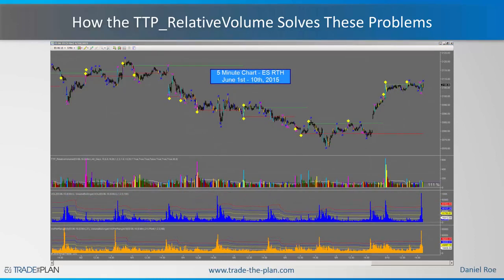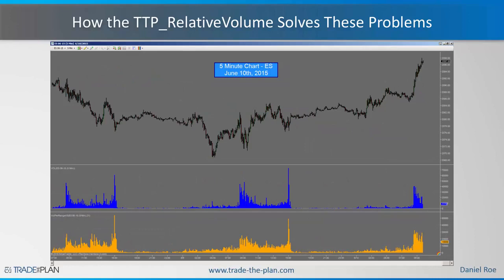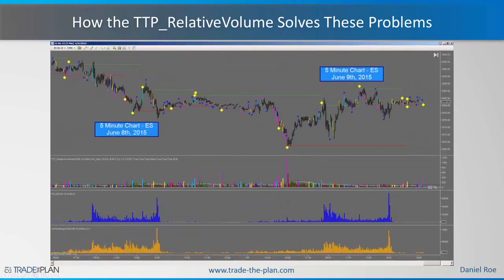Can you see the difference in the output? We have eliminated the seasonality problem and combined the volume per range into the paint bar conditions of the relative volume. Let's look at another five-minute chart of the ES including the overnight session so you can see how the seasonality problem is totally eliminated. Here is the before and the after — we're going to zoom in on these two sessions, the 8th and the 9th, zooming in on June 8th ending with June 9th, with relative volume on top and then volume and volume per range.